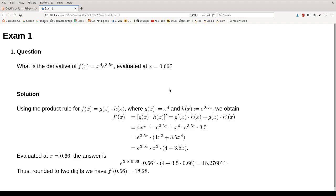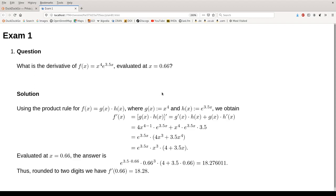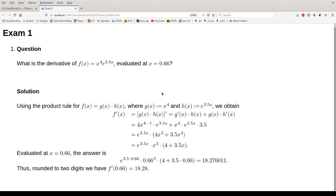It asks us to compute a certain derivative of a function. The function is a product of a polynomial and an exponential function, and we should evaluate the derivative at a certain argument. The solution shows how to do this and also shows what the correct answer in this particular case is.